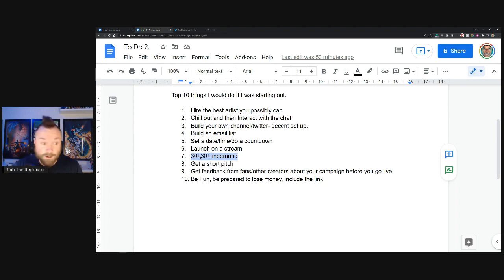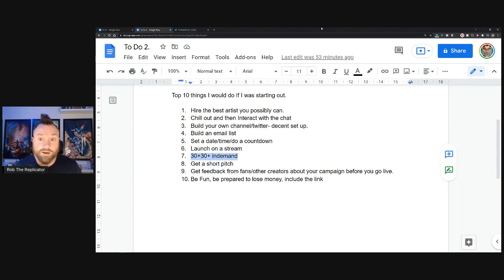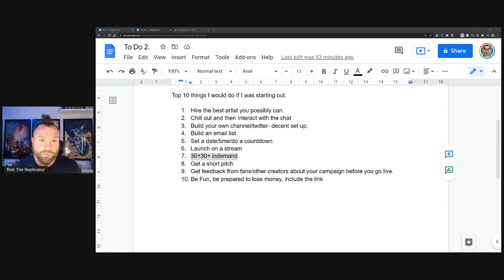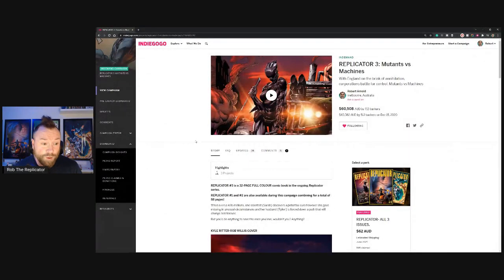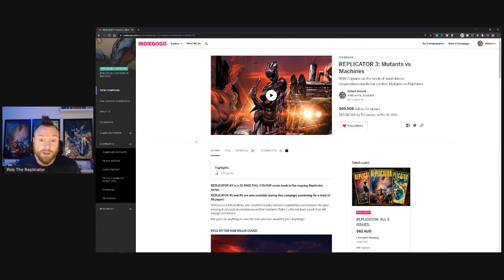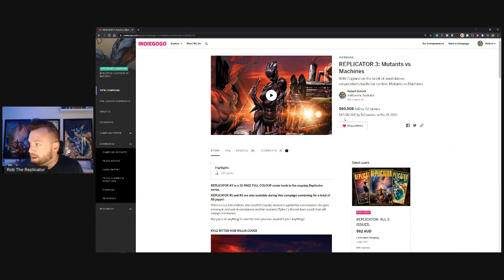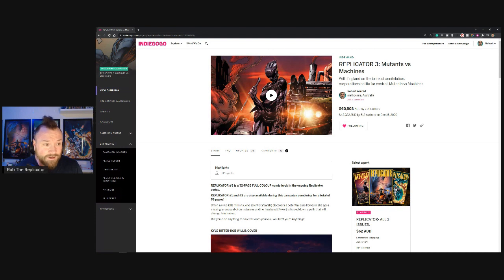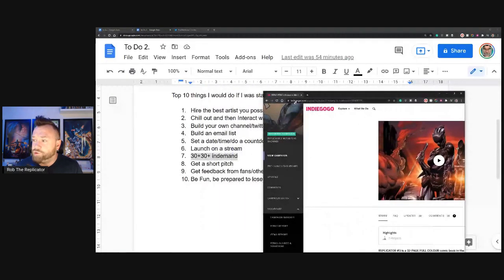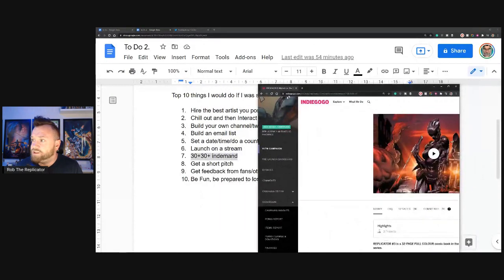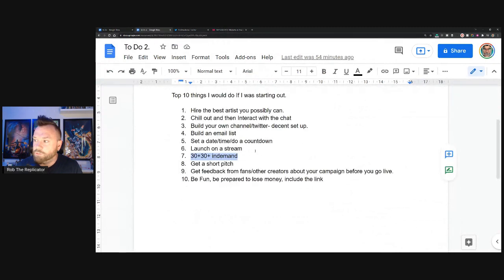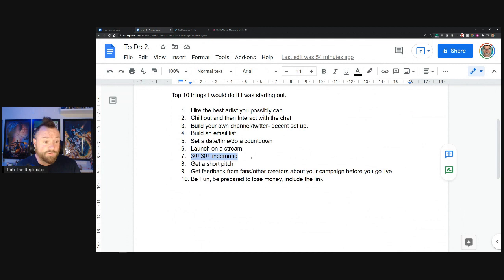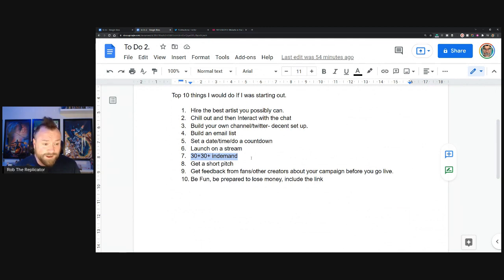If you're a new creator, you need to have it up as long as possible. The amount of money that people make in-demand is a lot. I should bring up my campaign while I've got this here and show you. It's substantial and I understand why people don't go in-demand, but for a new person you need to make as much money as possible so that you can make more books. If you look here, we've made roughly 17,000 Australian dollars in-demand. If you don't do it, that's money you're going to miss out on.